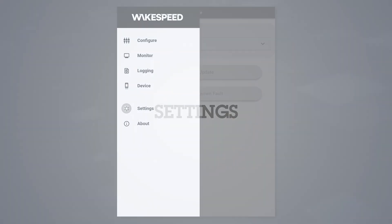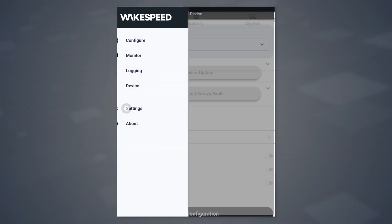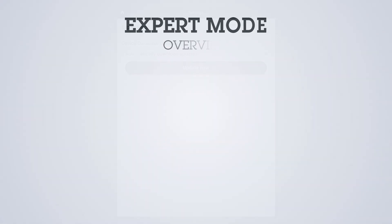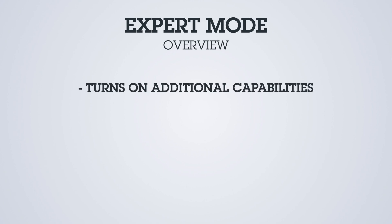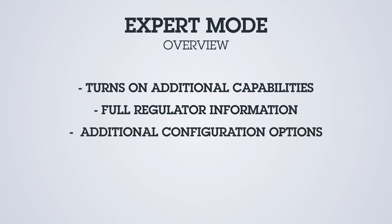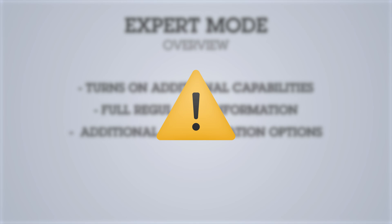The settings screen controls how the application itself would operate. There are a couple of sliders on here. One is expert mode. Expert mode turns on some additional capabilities and opens up the full ability to understand what's going on with the regulator and the ways you can configure it.